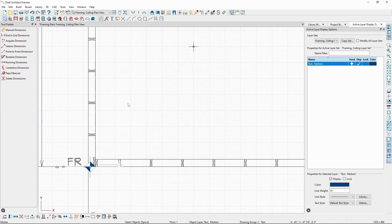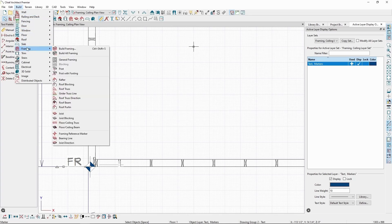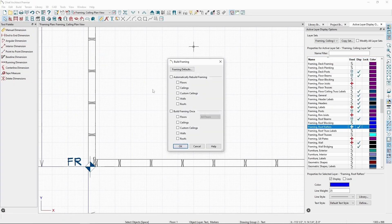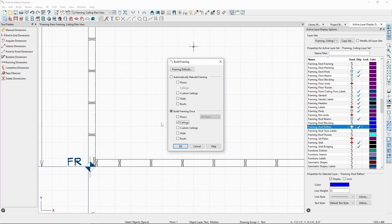Then back in Build Framing, check Ceilings under Build Framing once, so it doesn't continually auto-rebuild.